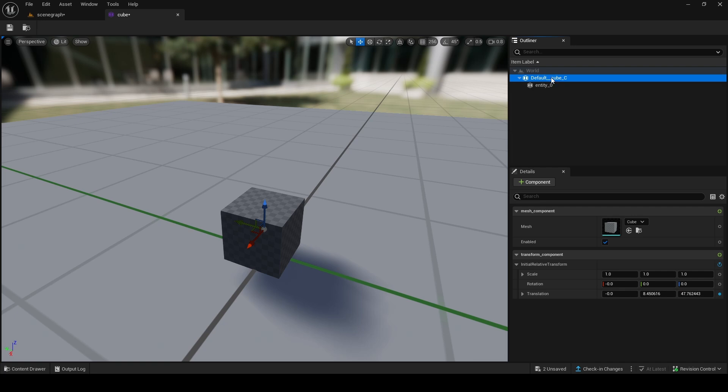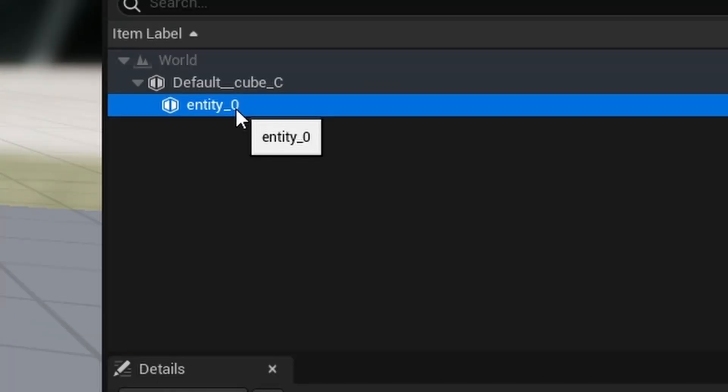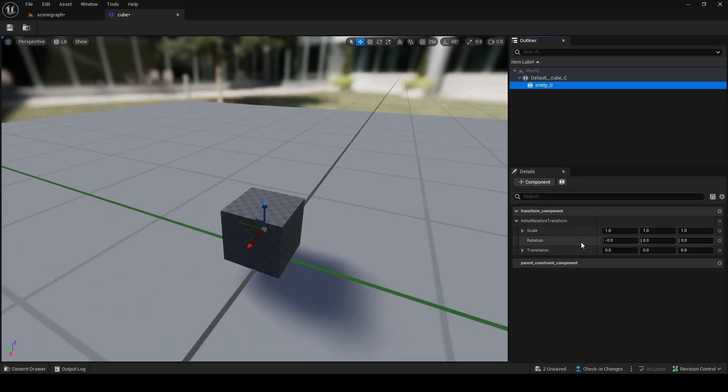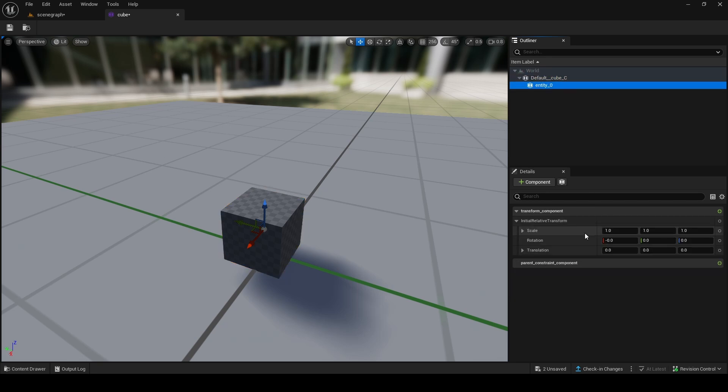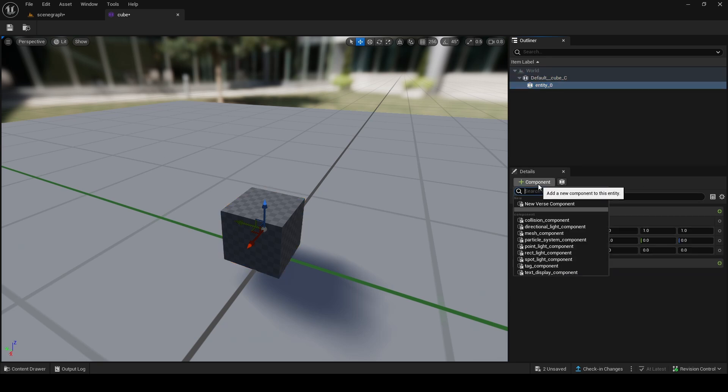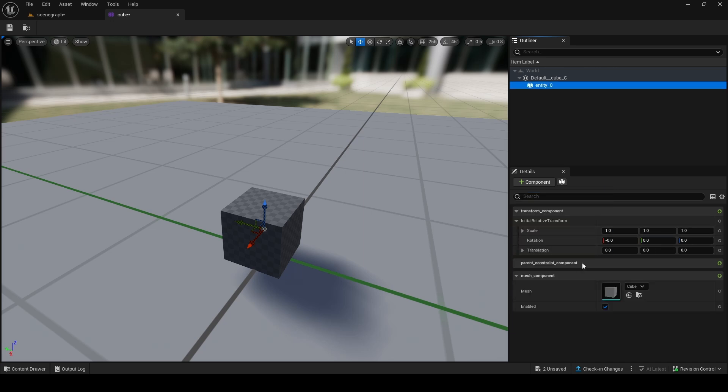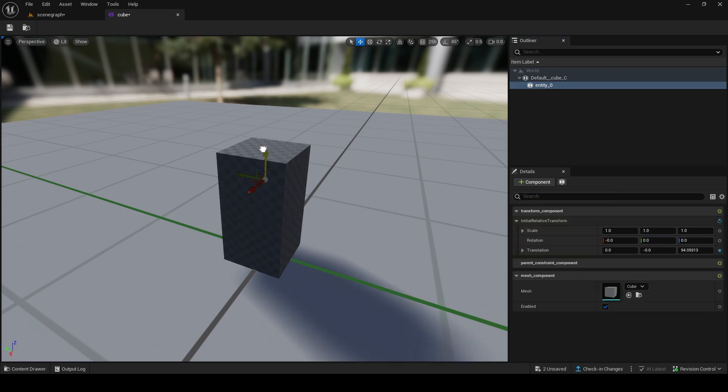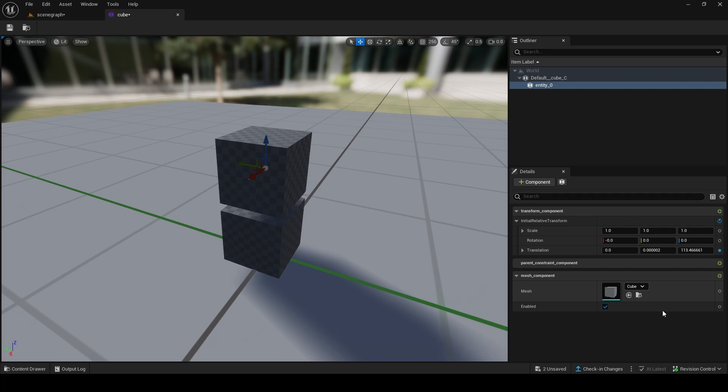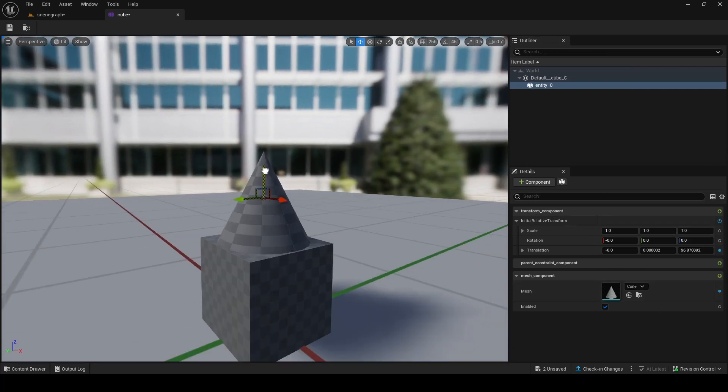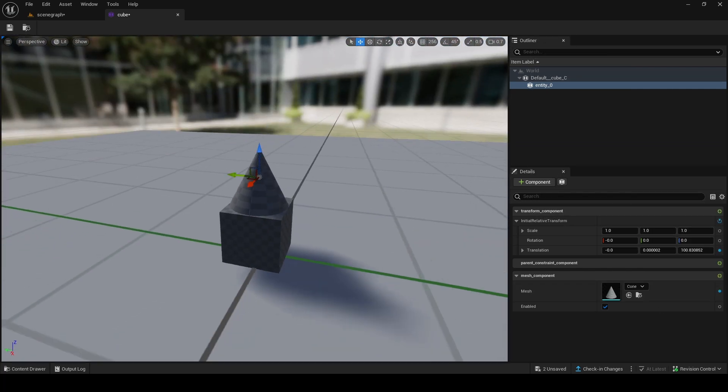We now have this cube. What we can also do is we can right click this, add entity, and make a new entity that'll make a new child entity of this cube. We have kind of the same options but it's slightly different. What we can do is add another component to this one. With this selected, we can add another mesh. Now we have two meshes. We can make this mesh different, make it a cone. Now we have some weird looking spiky cube.